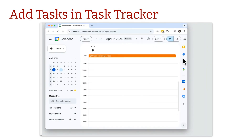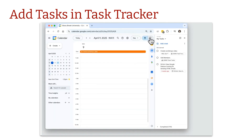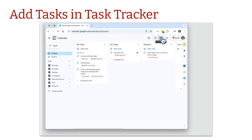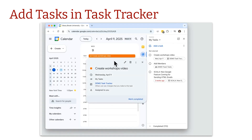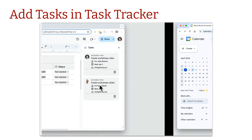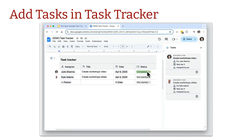If you have the task tool open — either in the sidebar or directly in Calendar by switching to the task view — whichever way the assigned person checks it off and marks it as complete, when you come back to your Task Tracker, you can see it automatically updates that status to completed, which is super cool.